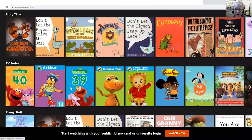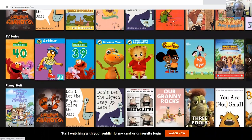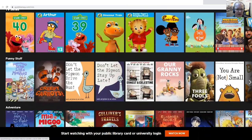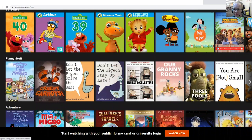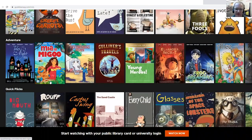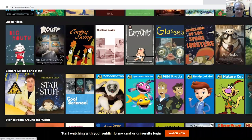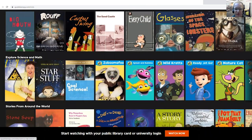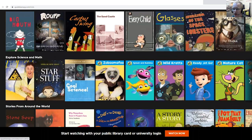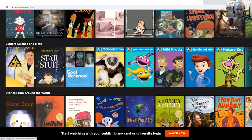We've got Sesame Street, Arthur, Dino Train, Daniel's Tigers, some funny stuff if you're in the mood to laugh, Adventure, Quick Flicks, and Explore Science and Math, so you get more into the education part of it.